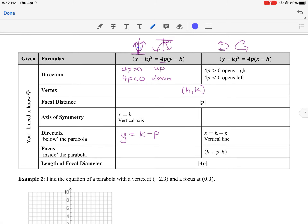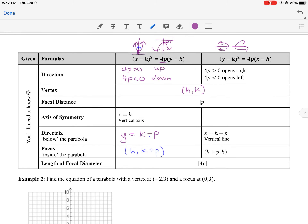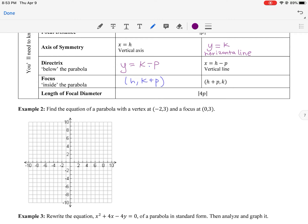For a horizontal (y-squared) parabola, the axis of symmetry is the horizontal line y = k. The directrix is a vertical line to the left — subtract p from the vertex's h value, giving x = h − p. The focus is inside at (h + p, k), so this time the x value changes.